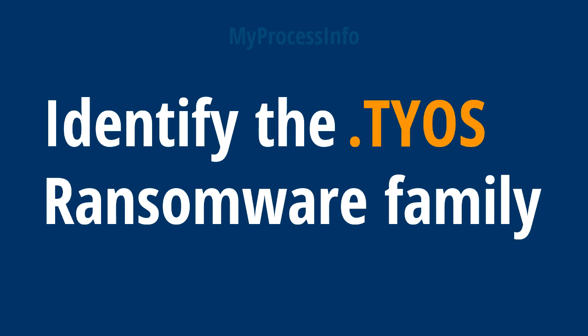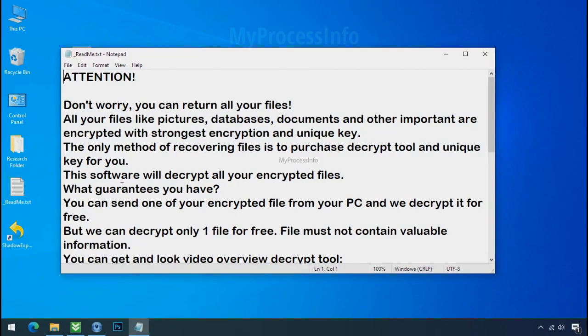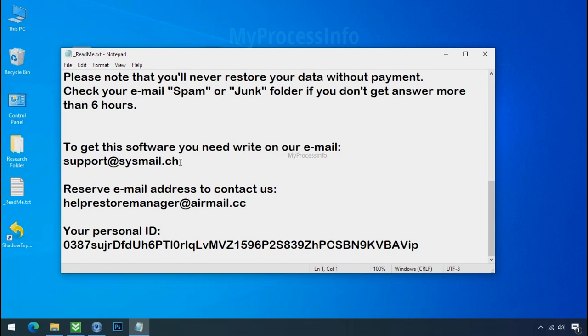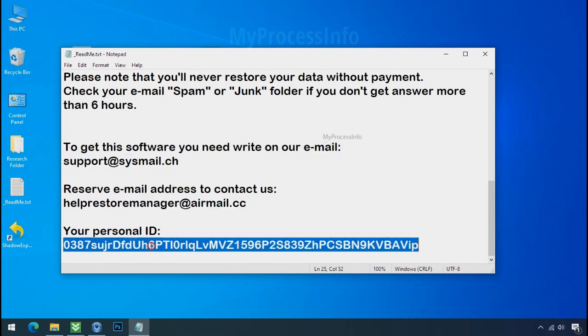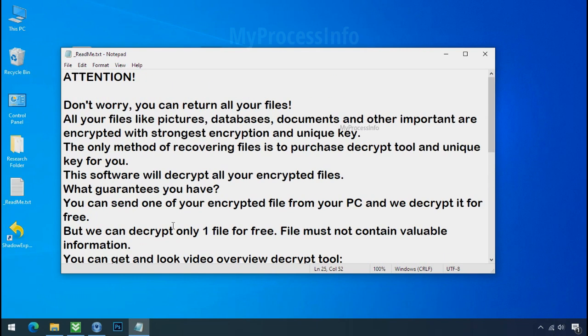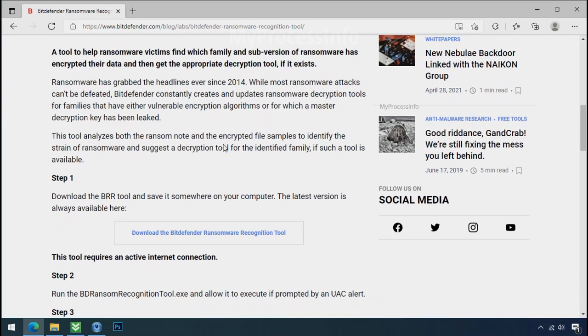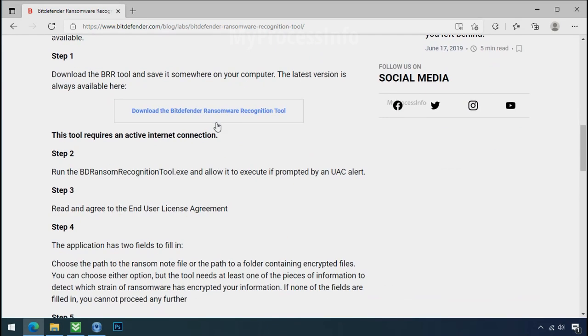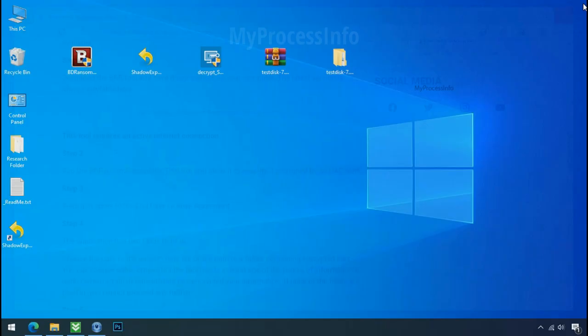Identify the ransomware family. After the symptoms, identify the type of ransomware that you are infected with. Each ransomware has its own separate family group. That's why it is very important to know the family name before doing anything. And it is very simple. Just download the ransomware recognition tool. This tool will let you know about the ransomware family name.